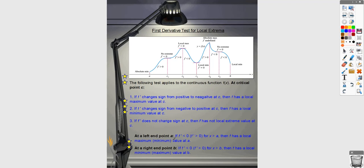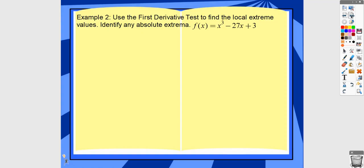At endpoints, you're not usually asked to justify what's happening there — I've never seen a free response problem that asks you to justify endpoints. They would typically leave endpoints out by asking for local extrema on the open interval. But if needed: at the left endpoint you look at what's happening to the right, and at the right endpoint you look at what's happening to the left — that's how you'd justify whether it's a local max or min.